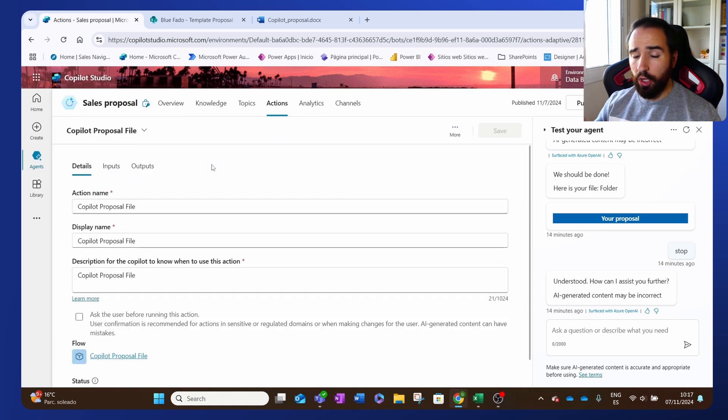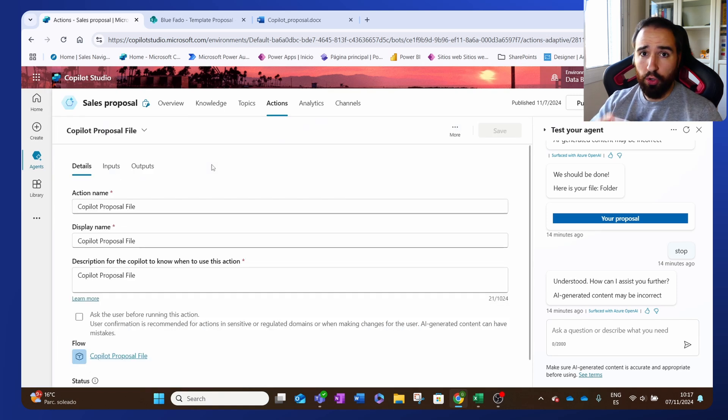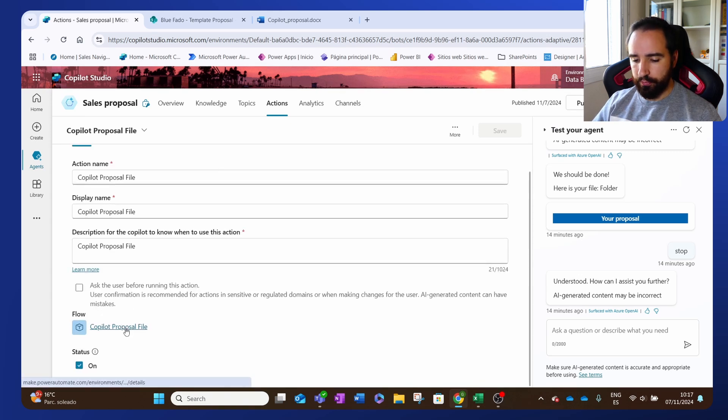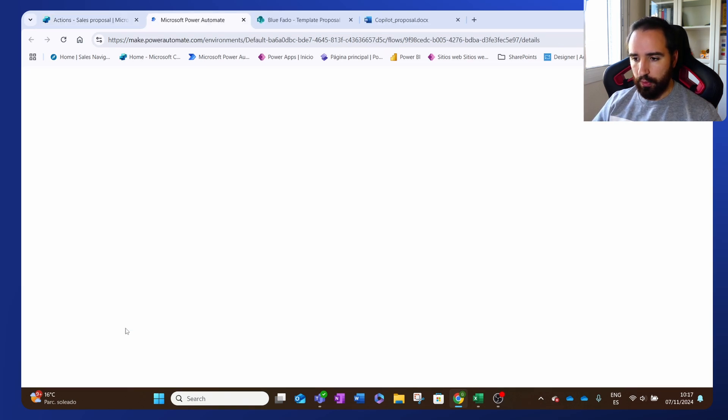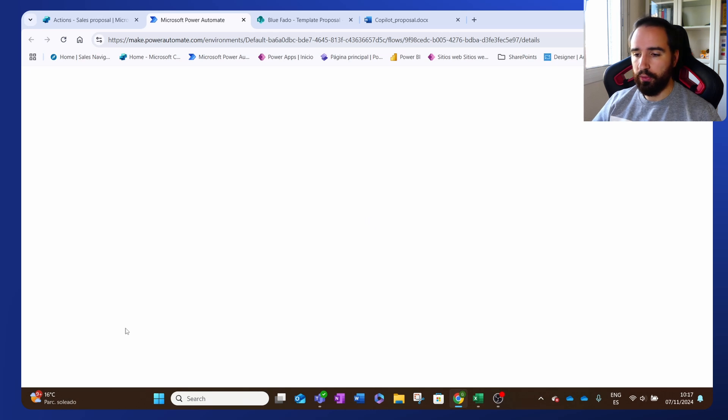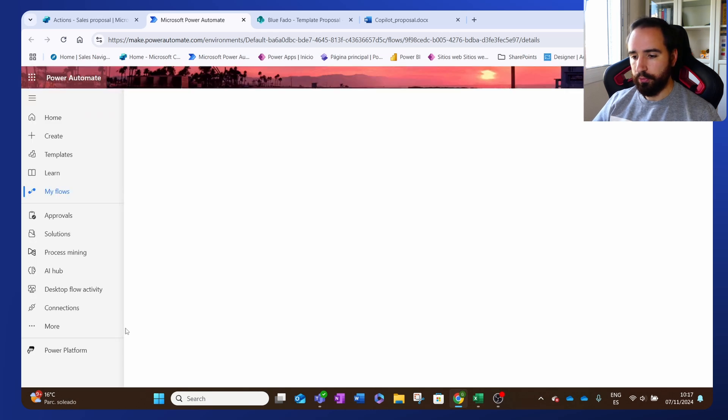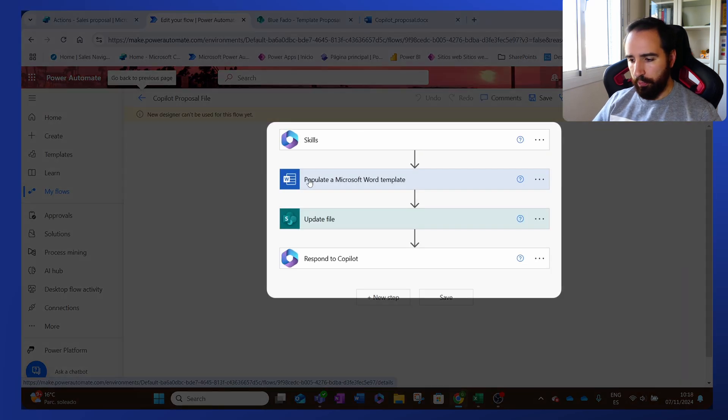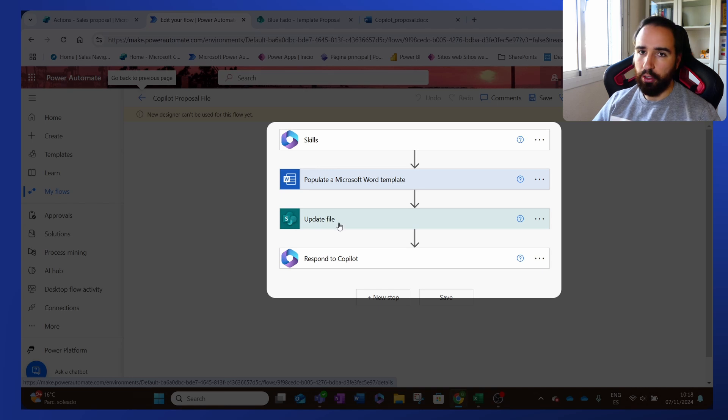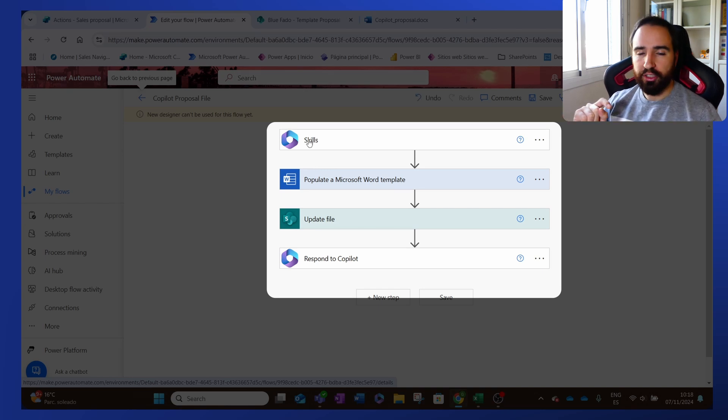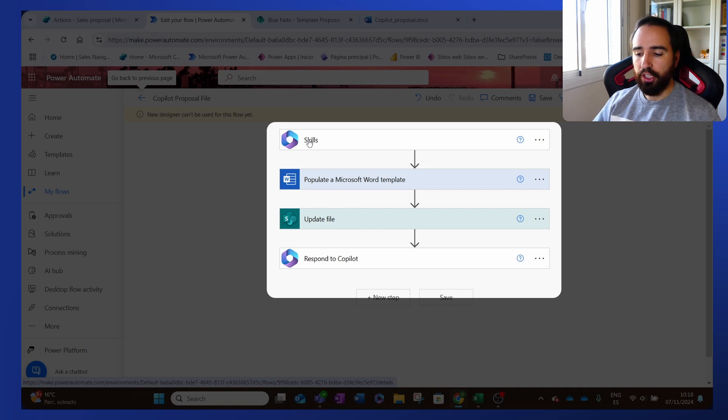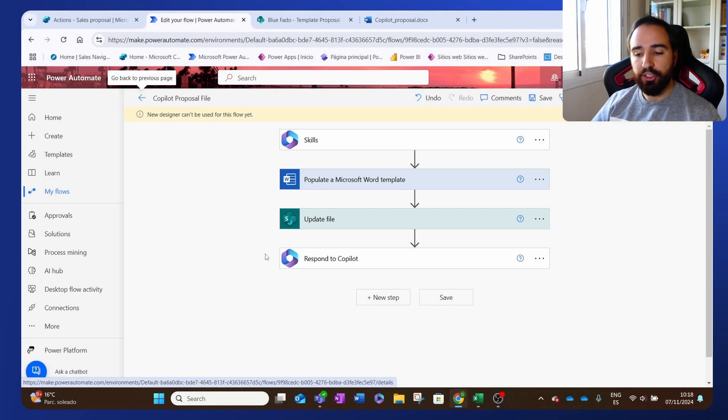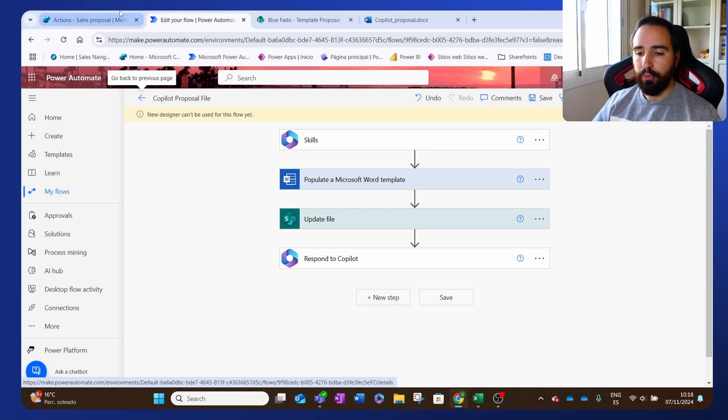If I show you this, you will have to input what is it going to go from the copilot to the Power Automate flow. I'm going to show you that it's super simple, super straightforward. There you have it. Populate a Microsoft Word template and update the file. That's it. In here we input all the stuff that is generated through the agent and then we just give an answer back to the agent saying done. That's all that we do.